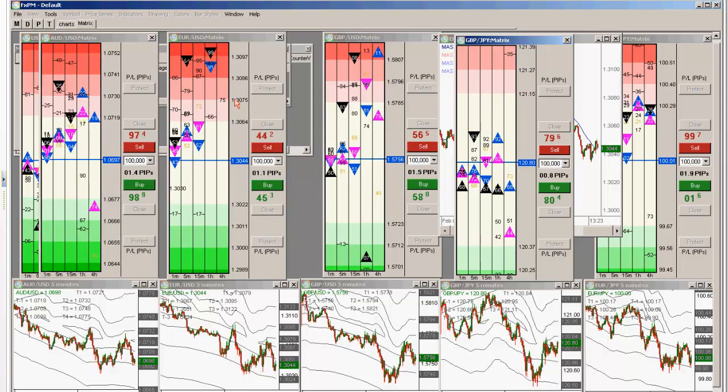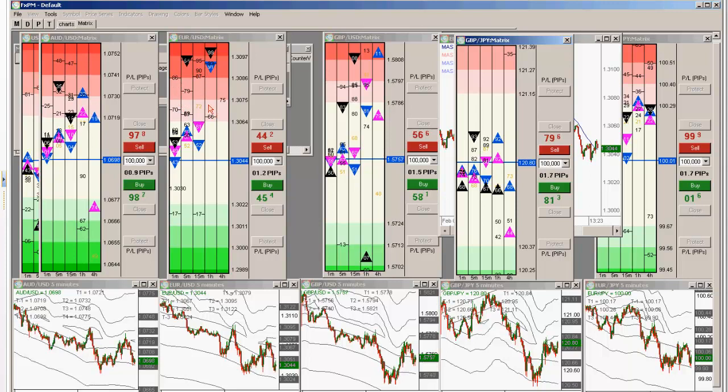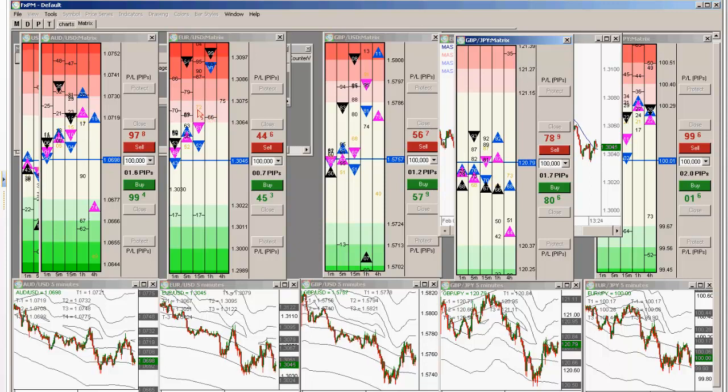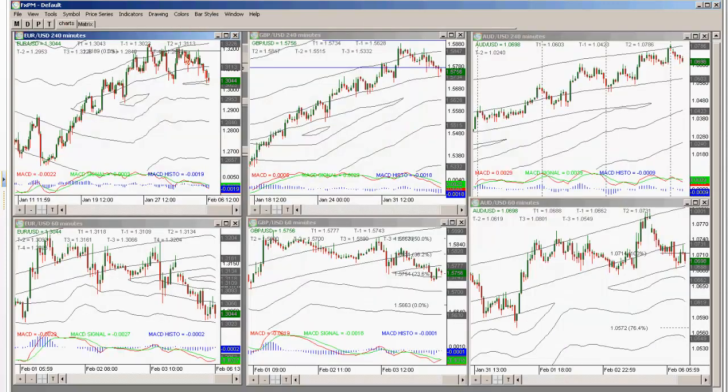Again, a market that gets very range-bound starts to accumulate a lot of FIB levels and you can see them in here on all your different time frames. And that's normally a sign of a market that's sitting range-bound and it's been sitting range-bound for a little bit of time.